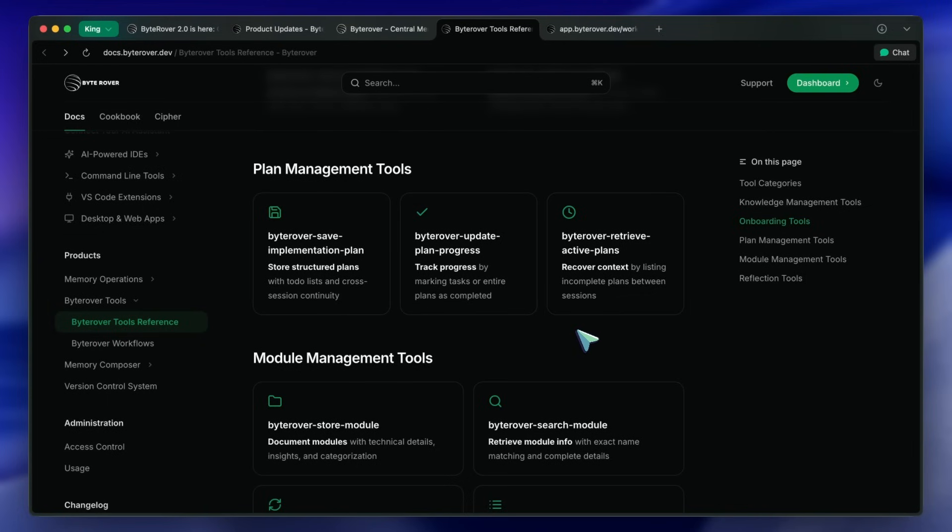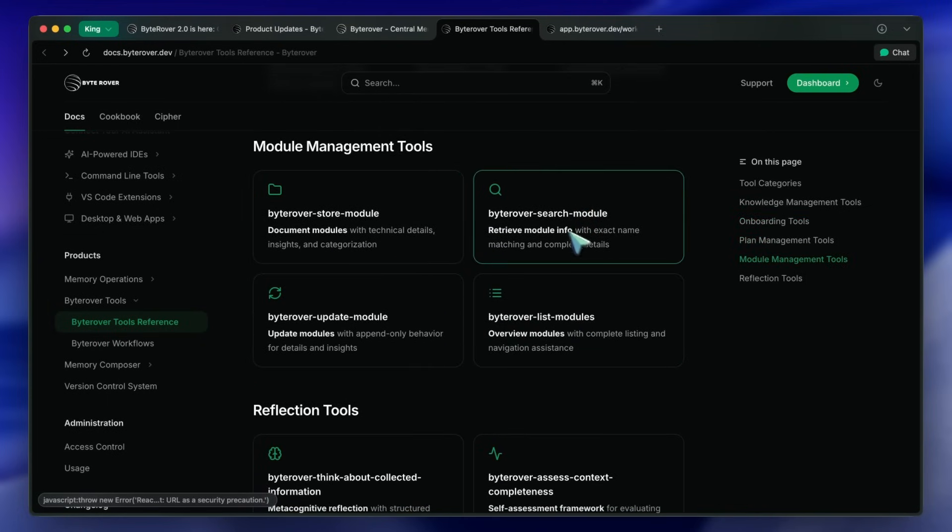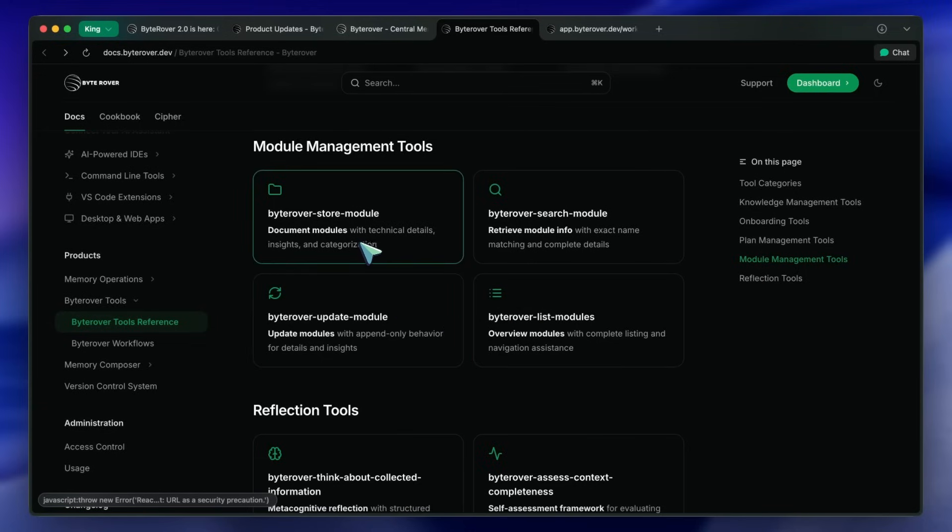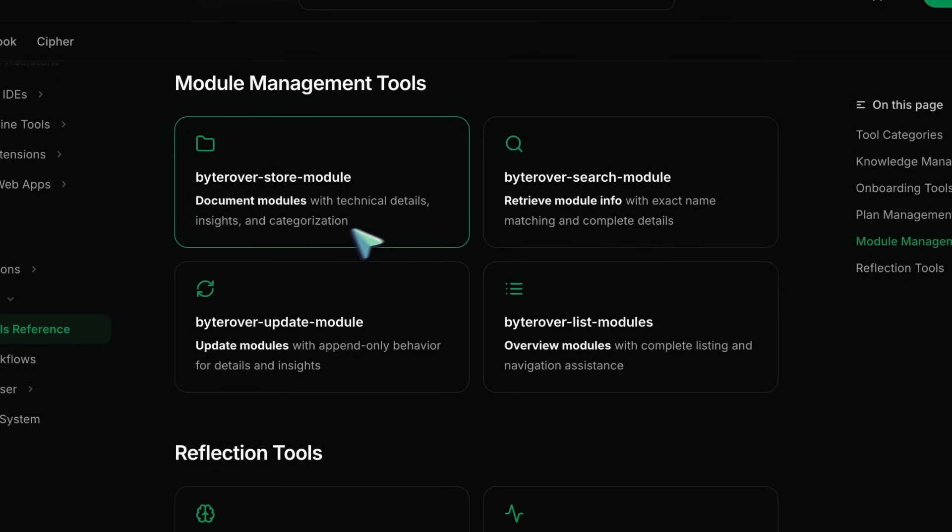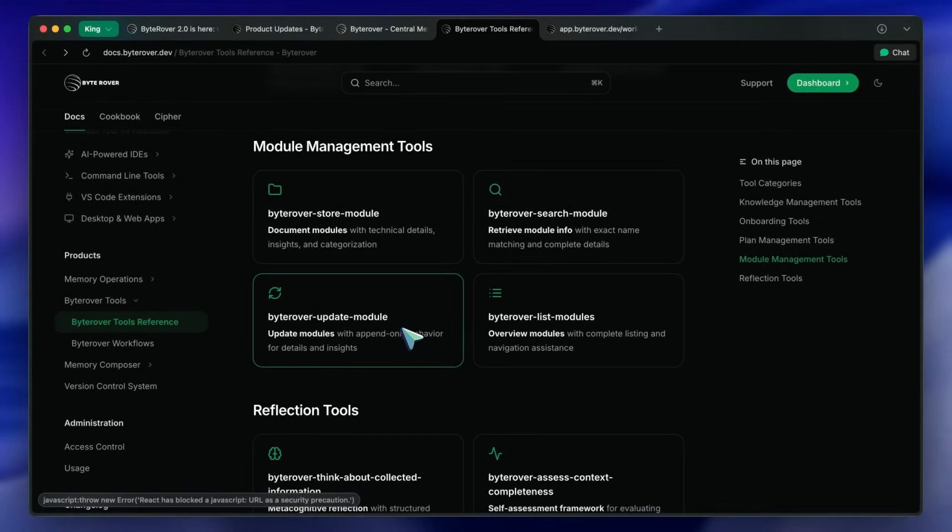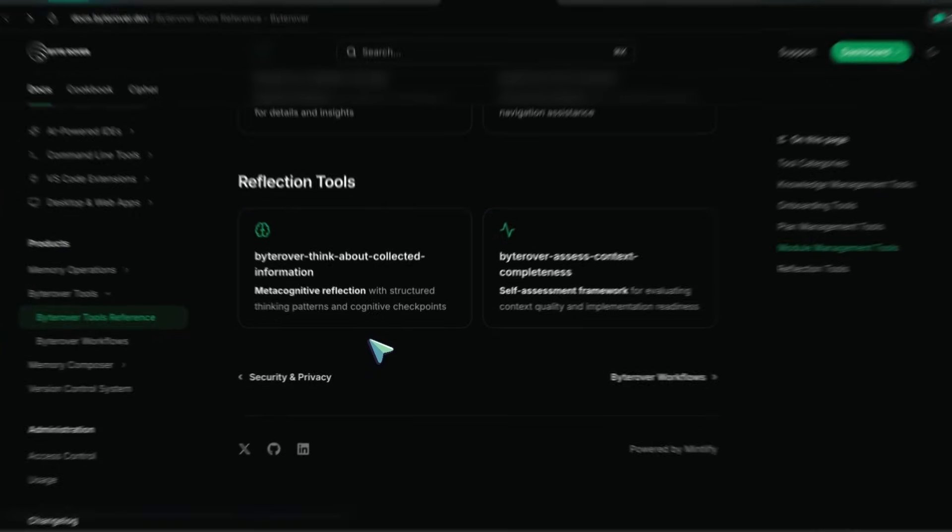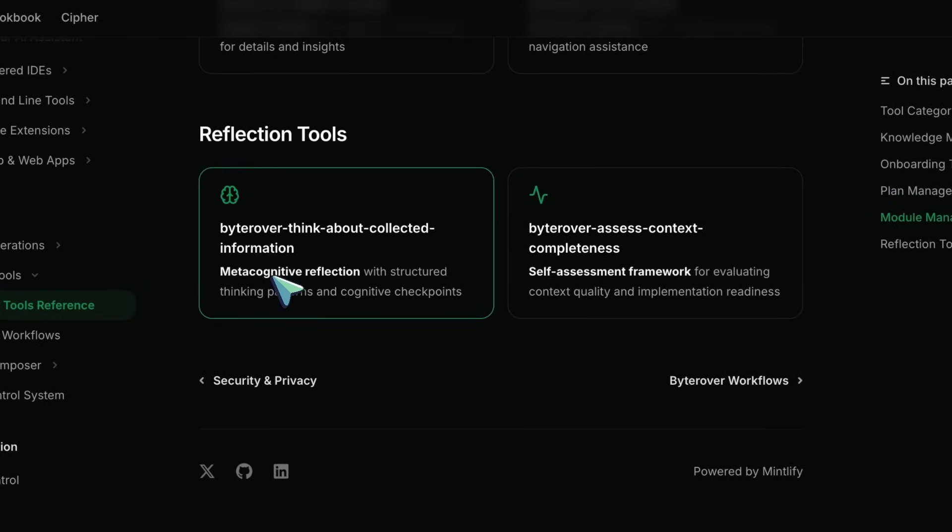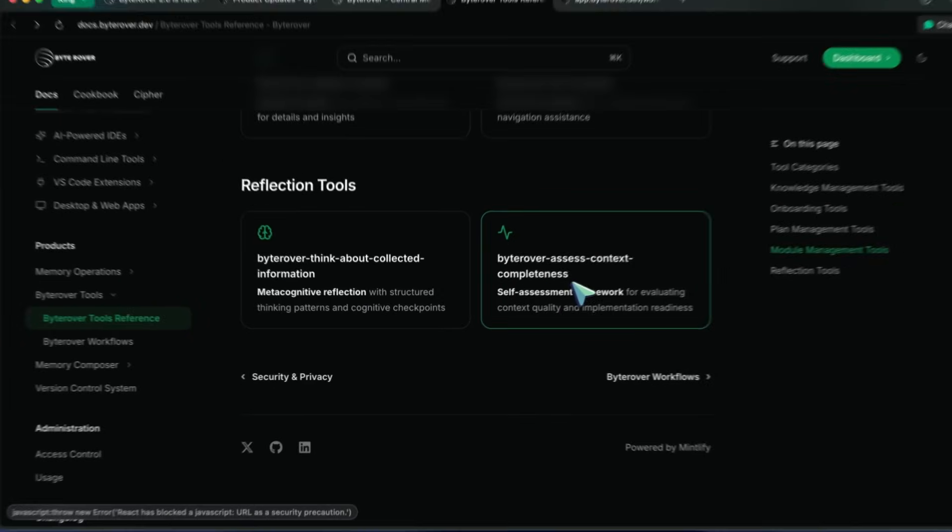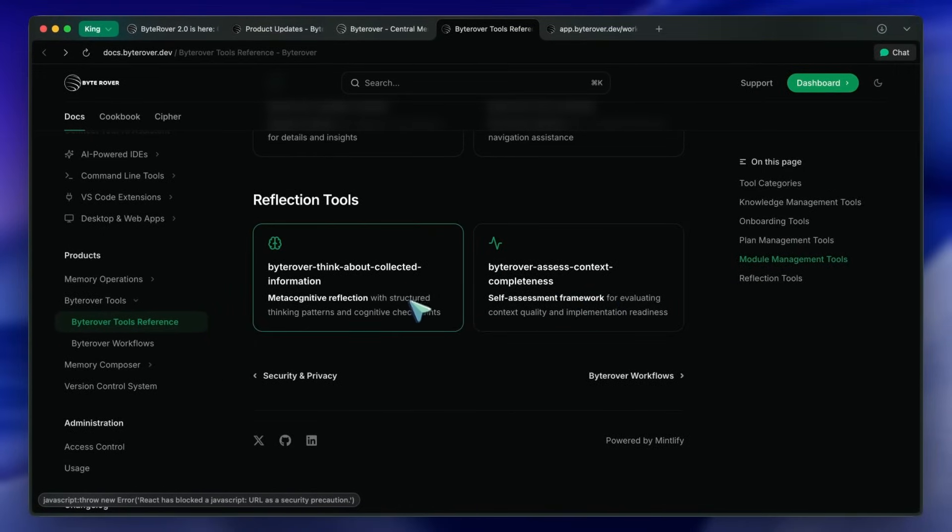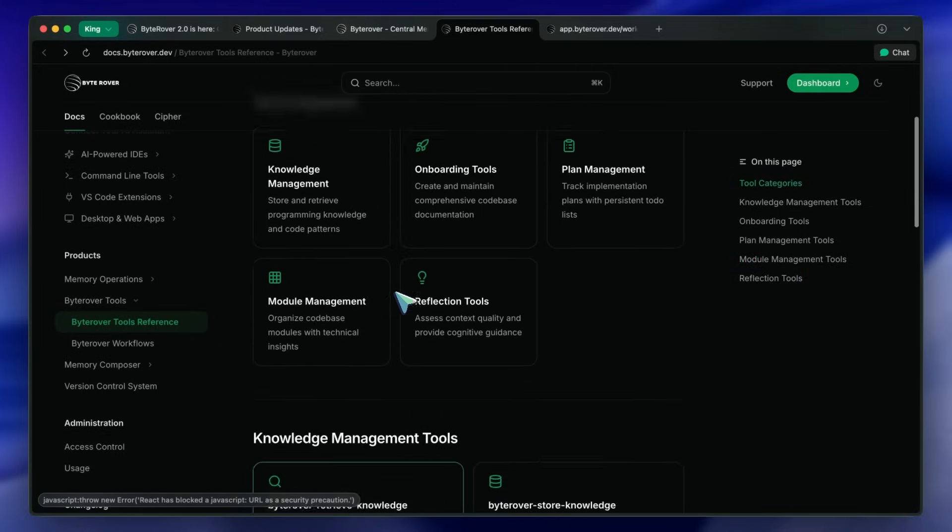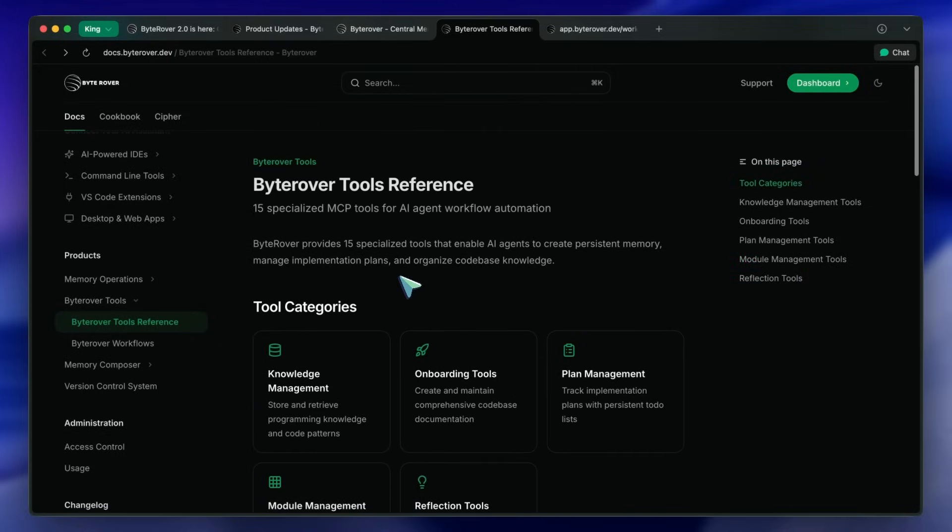You also get module management tools that let you document codebase modules with technical details and insights, and then update or search them as needed. For the more meta stuff, there are reflection tools so your agent can actually assess the quality of its own context and make sure it's ready to tackle whatever task you throw at it. That's basically like giving your agent a checklist before it starts coding, which is kind of cool.